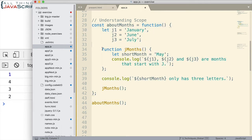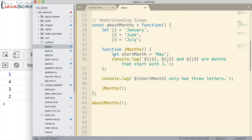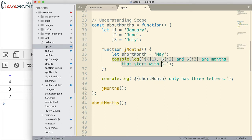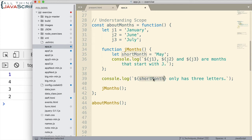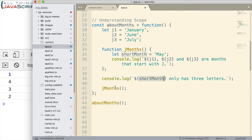I then have a function declaration inside of this function expression, jMonths. And that declares a variable using let and sets it to May. And then it logs to the console. Then we have a console log statement here that is using the variable declared here. And then we invoke this declaration. So, what is going to display to the console? What are we going to see?